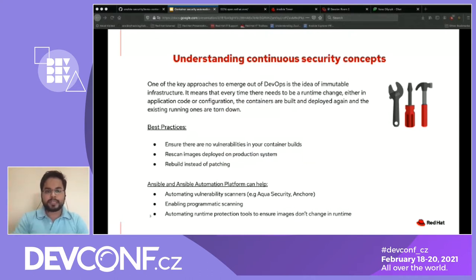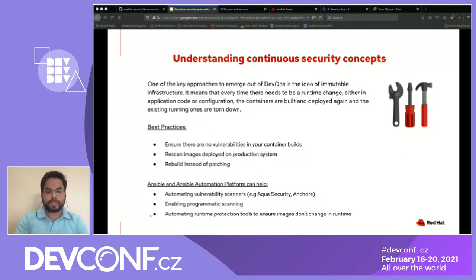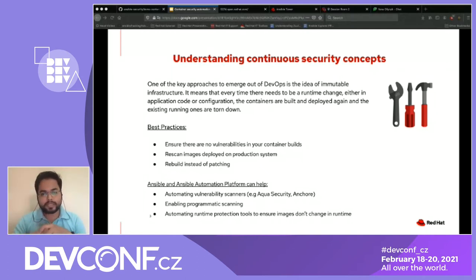The first topic is understanding security concepts. One of the key approaches emerging from DevOps is the idea of continuous and immutable infrastructure. It means that every time there is a runtime change or application code or configuration update, containers are built and deployed while existing running ones are torn down. This allows for predictability, resilience, and simplifies deployment choices at runtime, and many operations teams are already moving toward it.